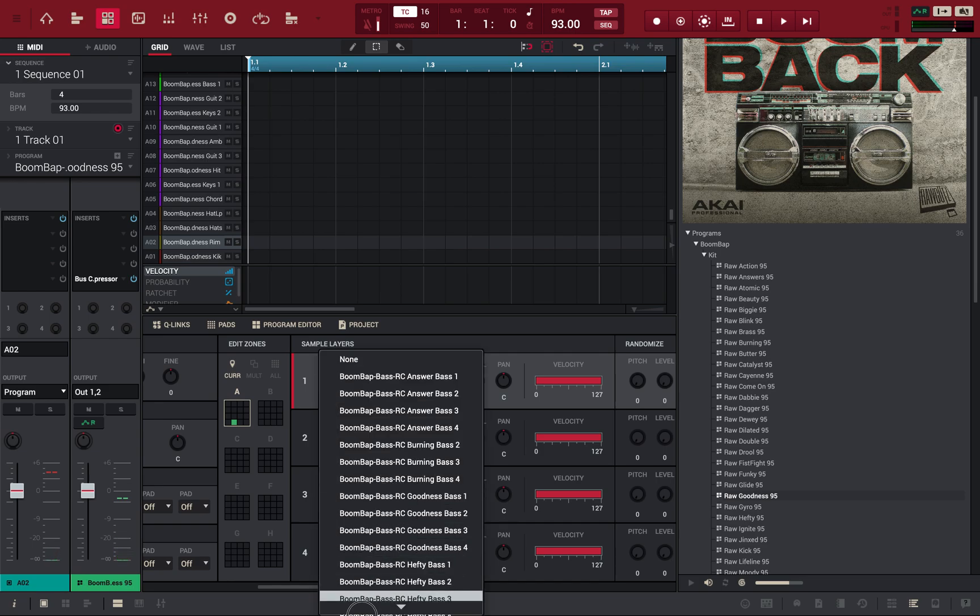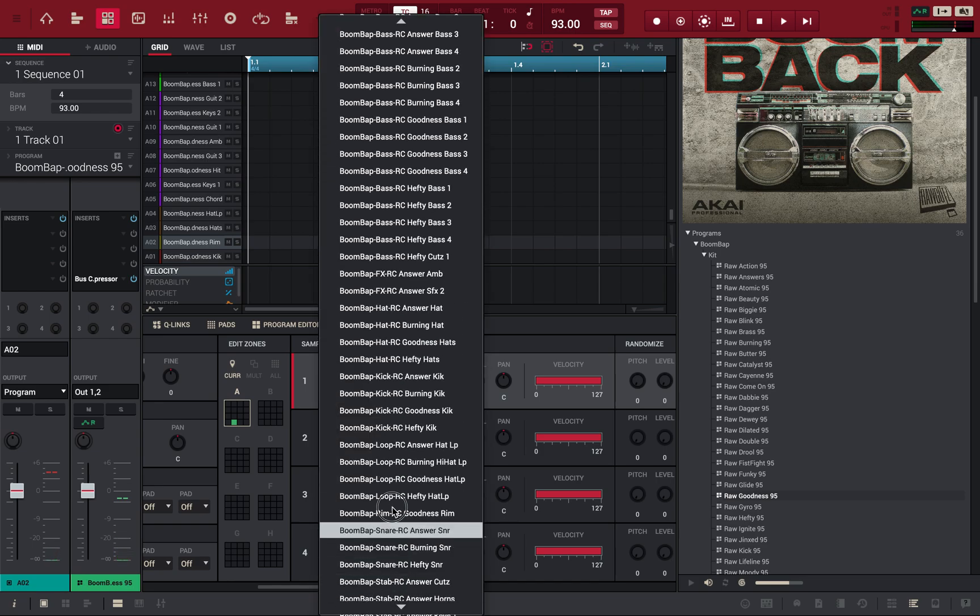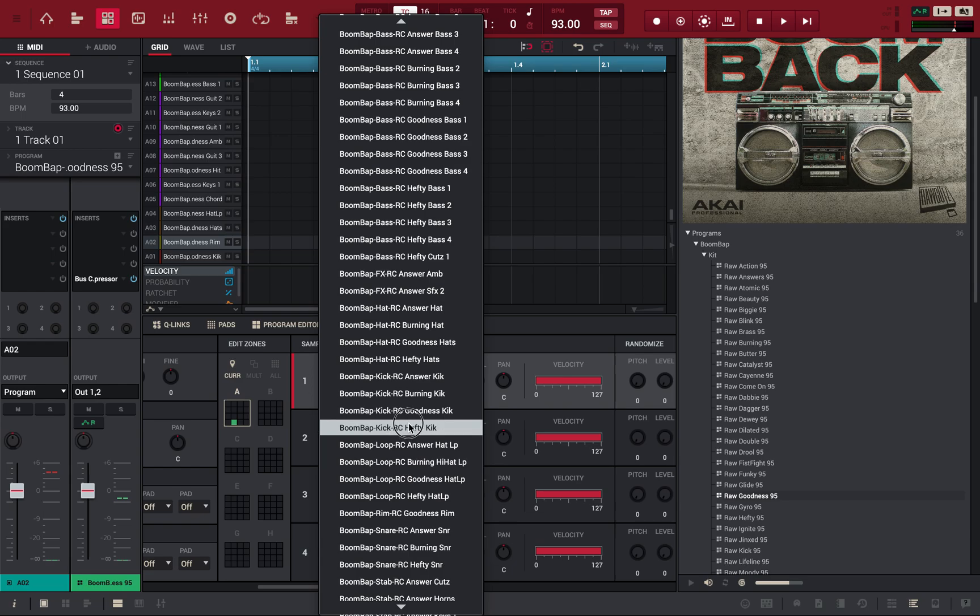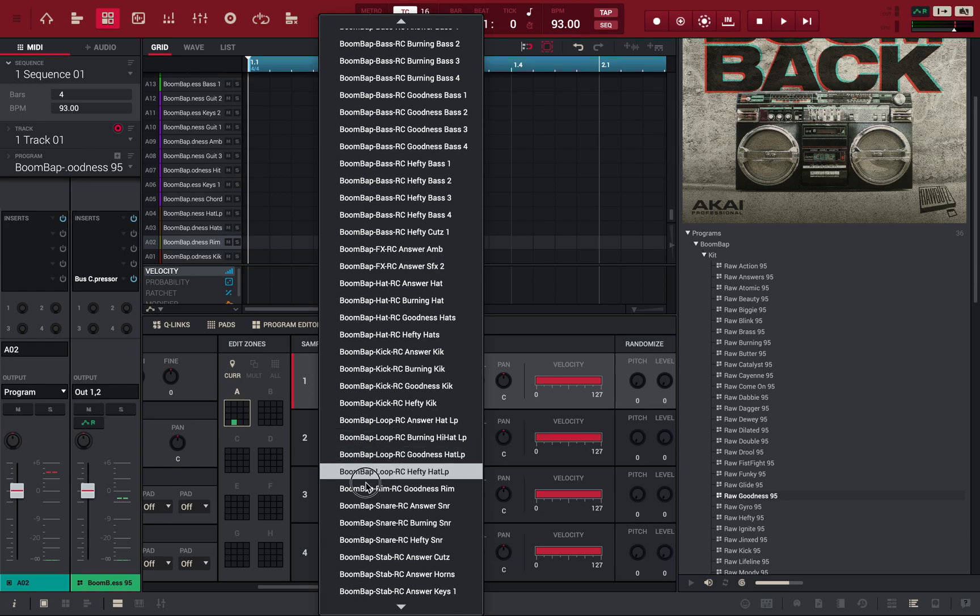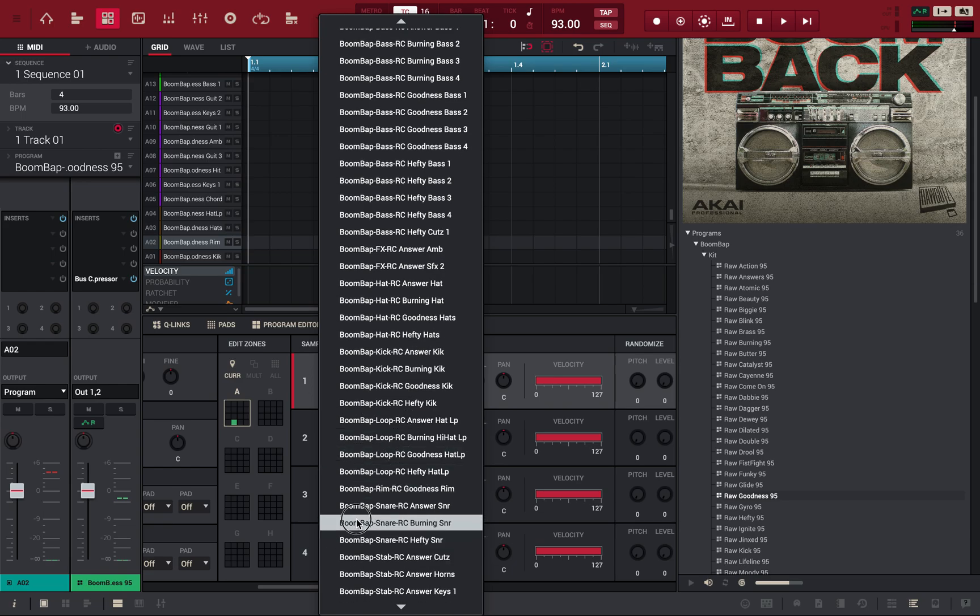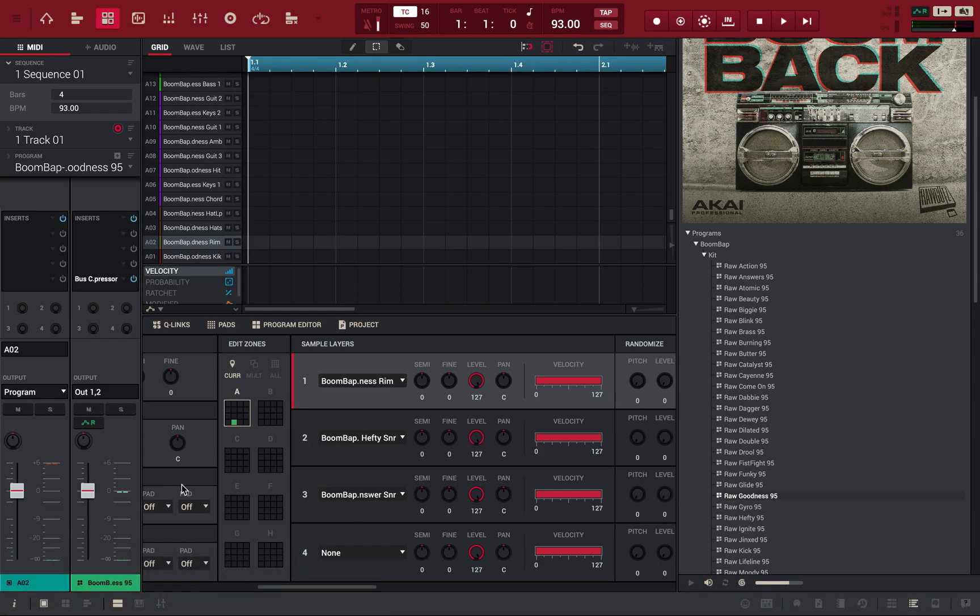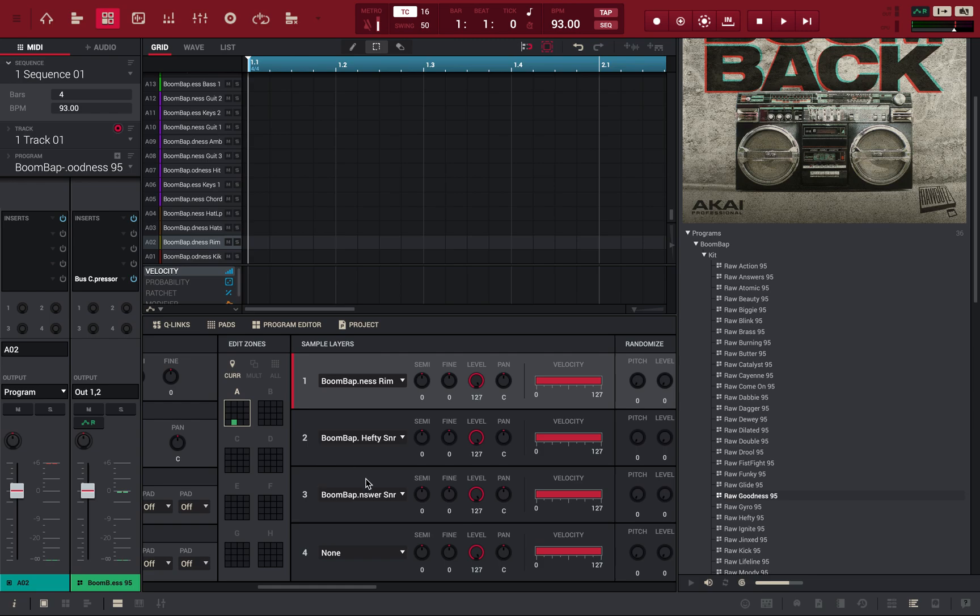But let's find the right snare. One second, y'all. Hefty snare, got a burning snare. Answer snare, I'll do that. Okay, so now you got all your different layers.